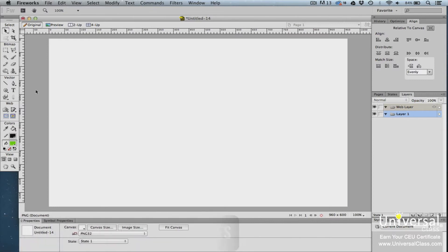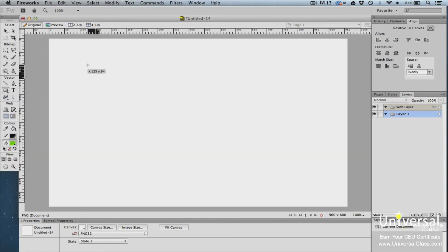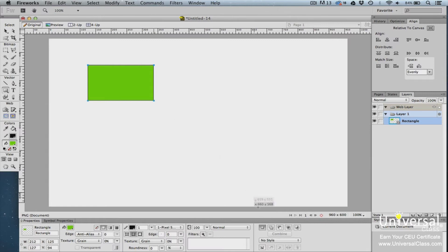A compound shape is a shape that's made up of two or more simple shapes, such as rectangles. To create a compound shape in Fireworks, start by drawing one shape, then go to the properties panel and select a compound path mode. From left to right, the modes are Normal, Add Union, Subtract Punch, Intersect, and Crop. Let's explore each one to see how they work.